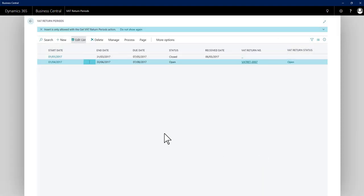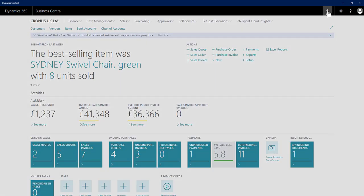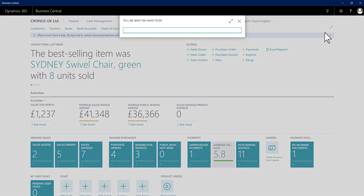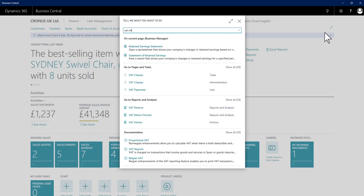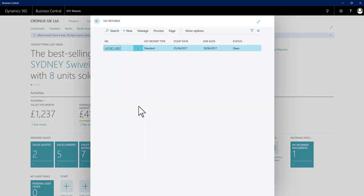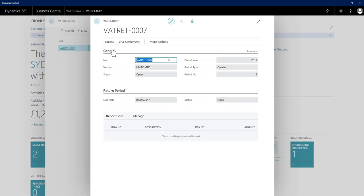If I just close this, you can also navigate directly to the VAT returns list page. Now a return exists and I can access that card page from this list of all VAT returns. Click its number, it will open up the card page.